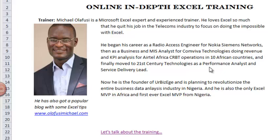I love Excel so much that I quit my job in the telecoms industry to focus on doing the impossible with Excel. I began my career as a radio access engineer for Nokia Siemens Networks, and then as a business and MIS analyst for Conviva Technologies, doing revenue and KPI analysis for ETL CRBT operations in 10 African countries. And finally moved to 21st Century Technologies as a performance analyst and service delivery lead.